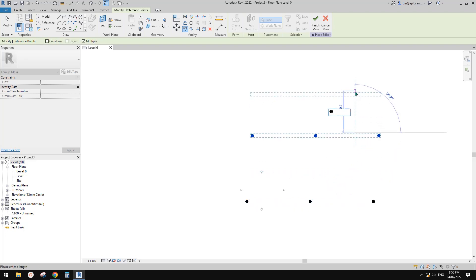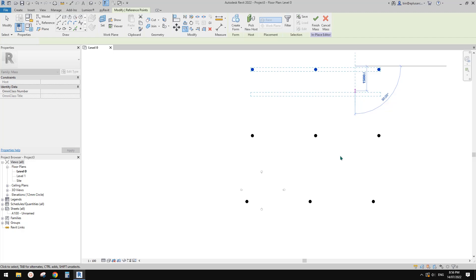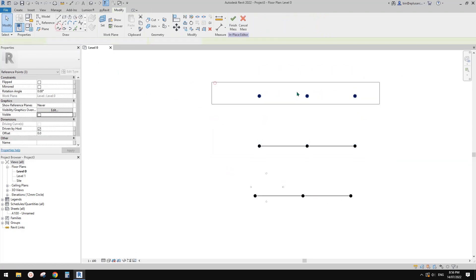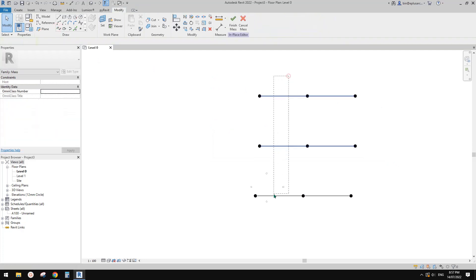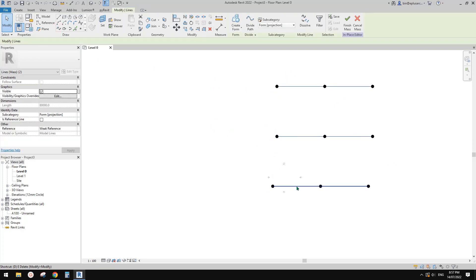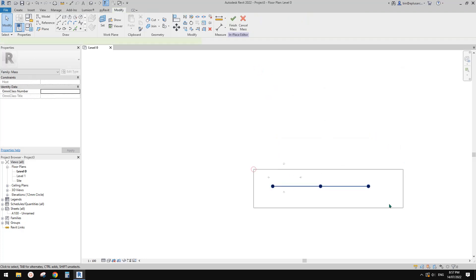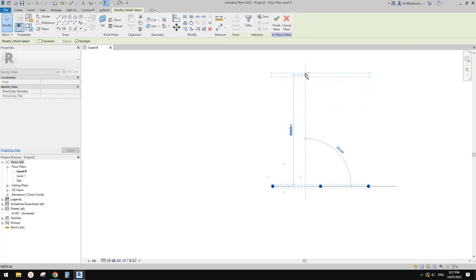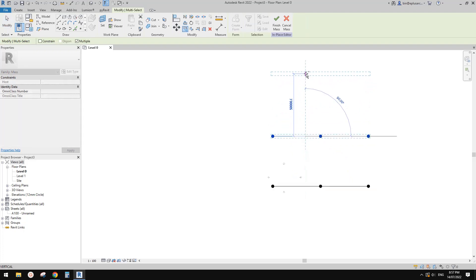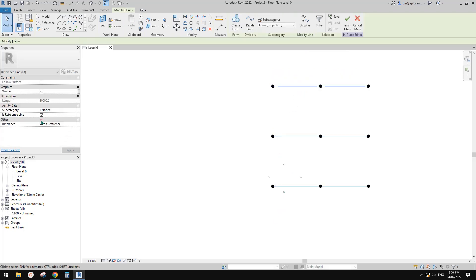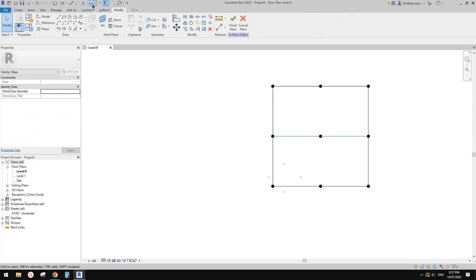Another 40 meter. So now I'll just use these three points — create a spline, spline and spline. Looks like they are not aligned. So I'll just delete that. I'll copy this 40 and another 40. So now select them and make them reference line and then create a form.